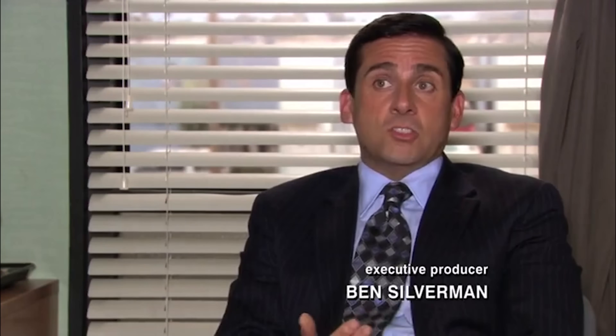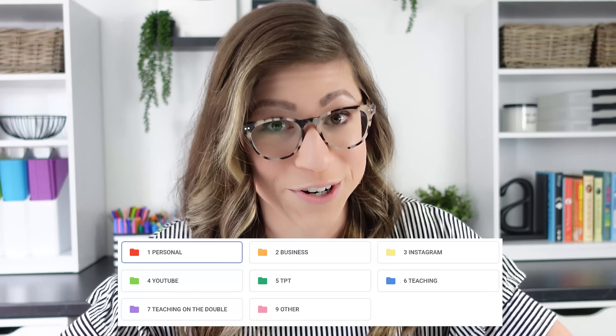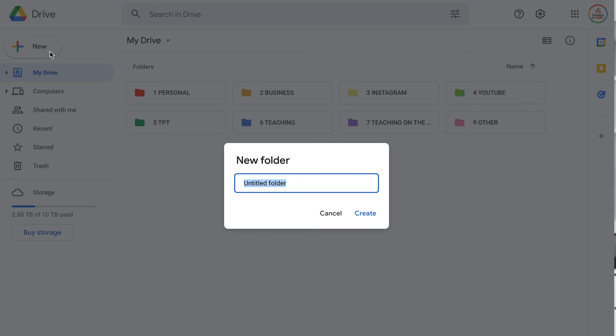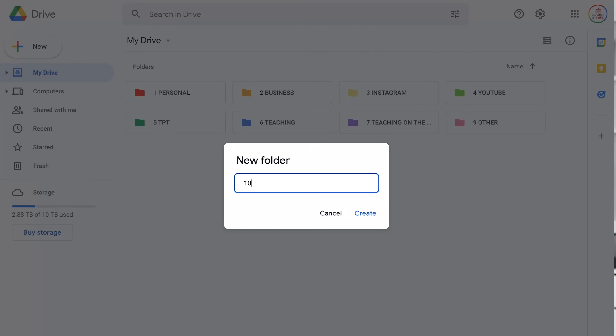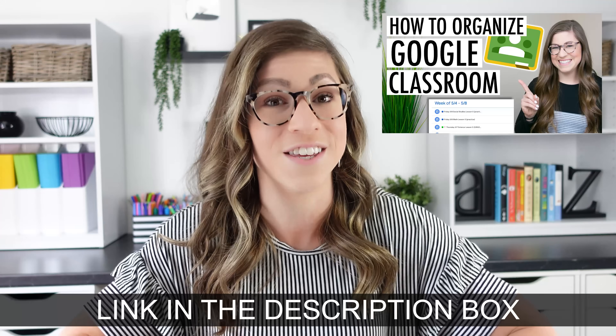Create folderception — that would be a folder within a folder within a folder. Folders in Google Drive should be your best friend. Your home base of Google Drive, when you just open it up, should be nothing but folders. To create a folder, either click the plus new button in the top left corner and select folder, or right click anywhere and select new folder. I do have hacks for numbering and color coding your folders in my Google Drive organization video, linked in the description box.